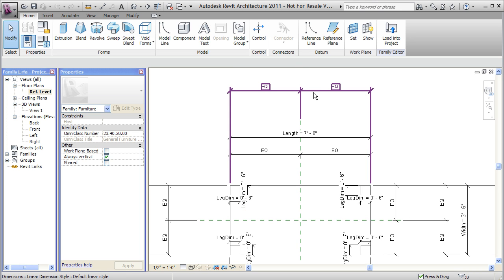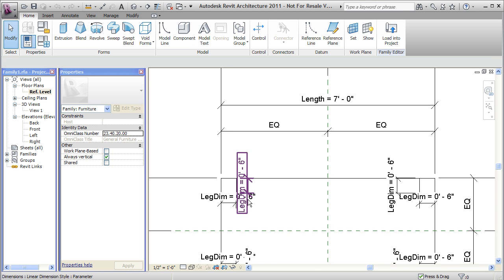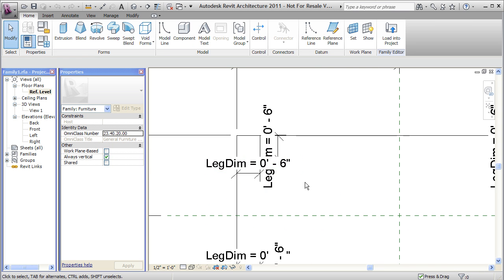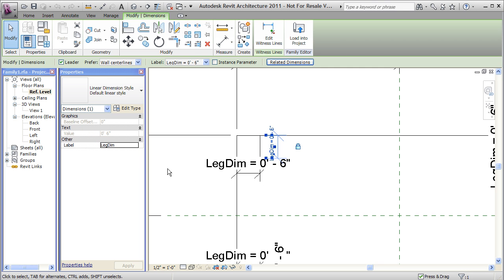These two equal dimensions center my legs. I've got dimensions on each leg. Two dimensions on each leg. But they all have the same label assigned. Leg dim. So I can actually have eight different dimensions with only one label assigned. Therefore only one value controls the dimensions of all my legs. Now both the legs and the top of this table are extrusions just like we did with the box.